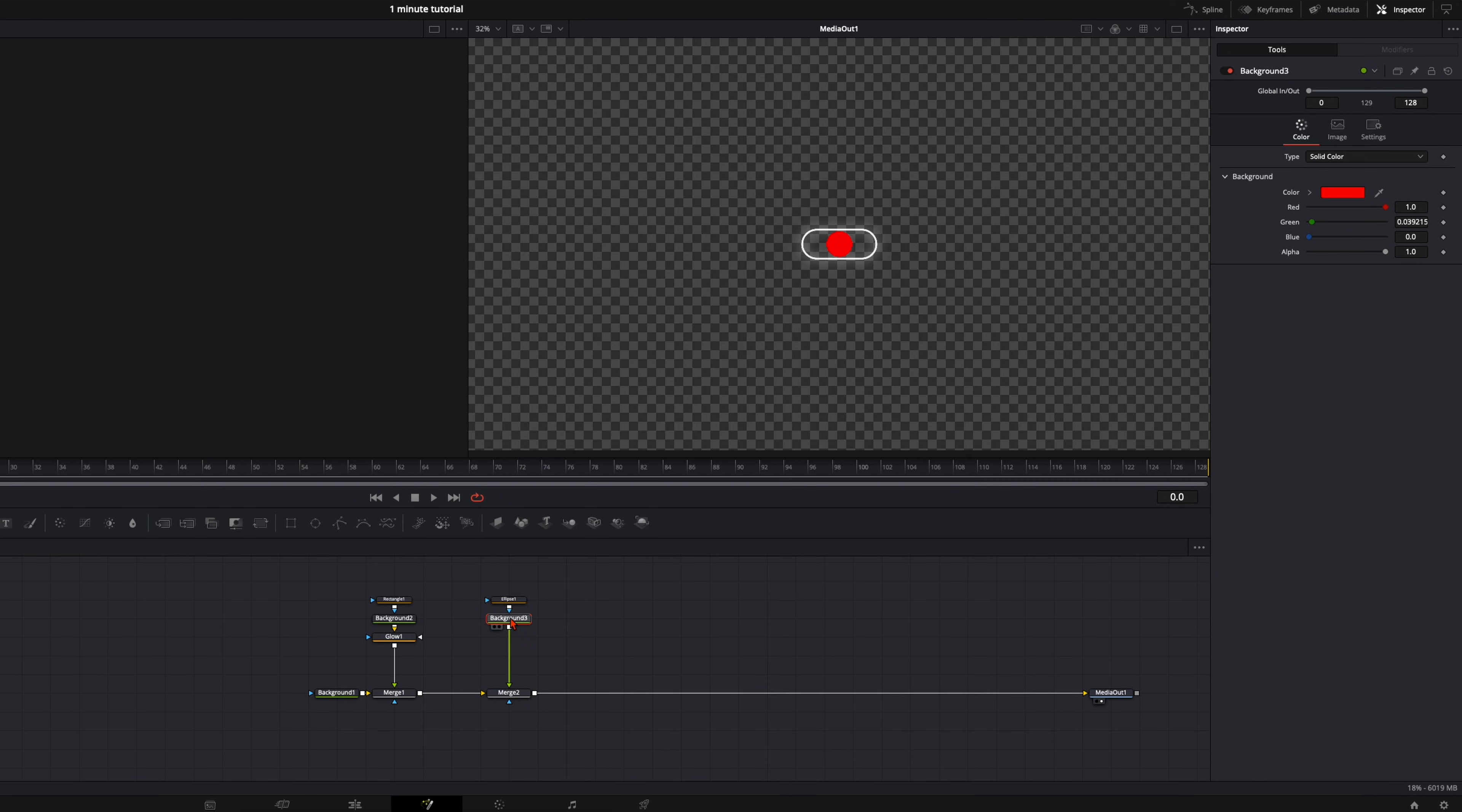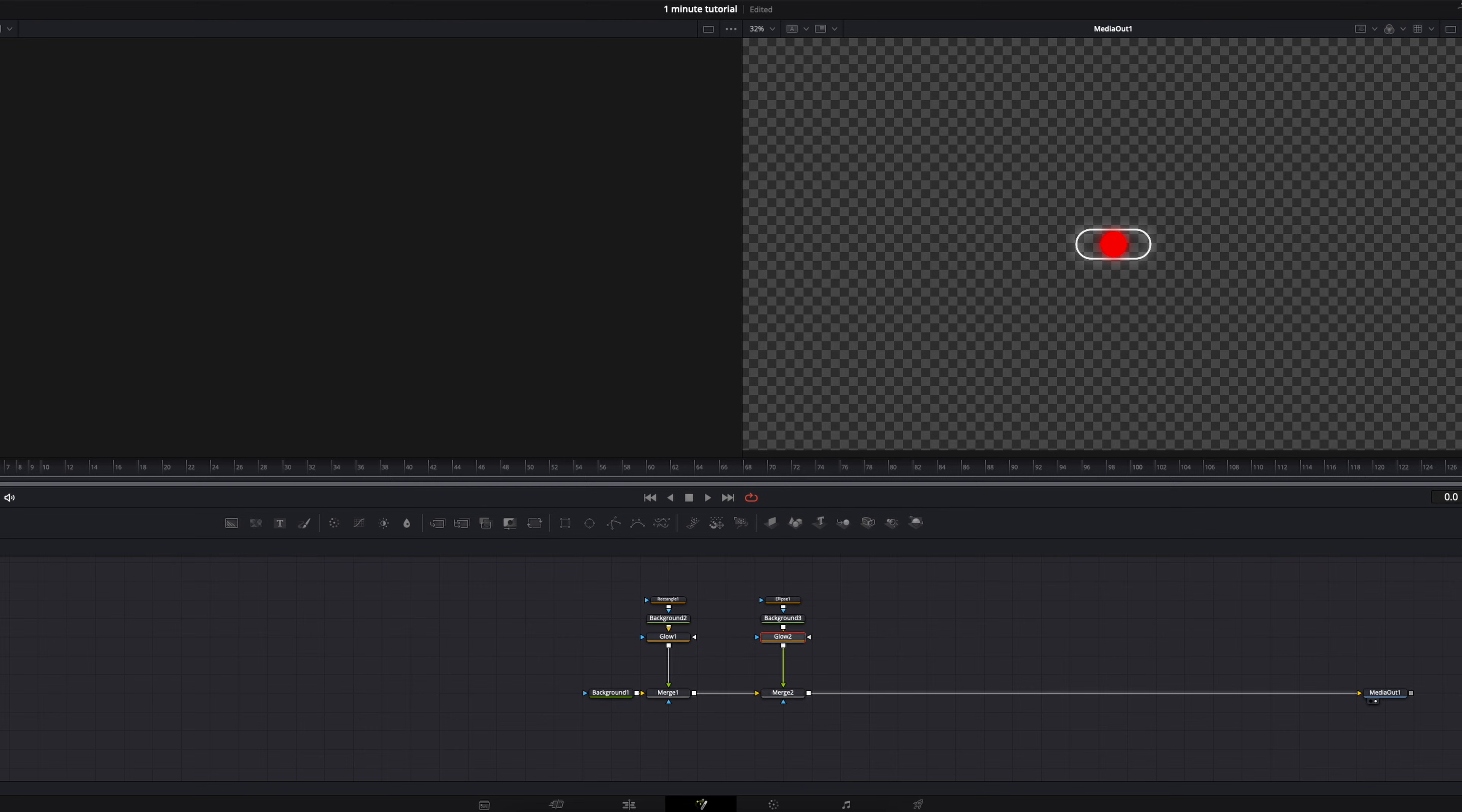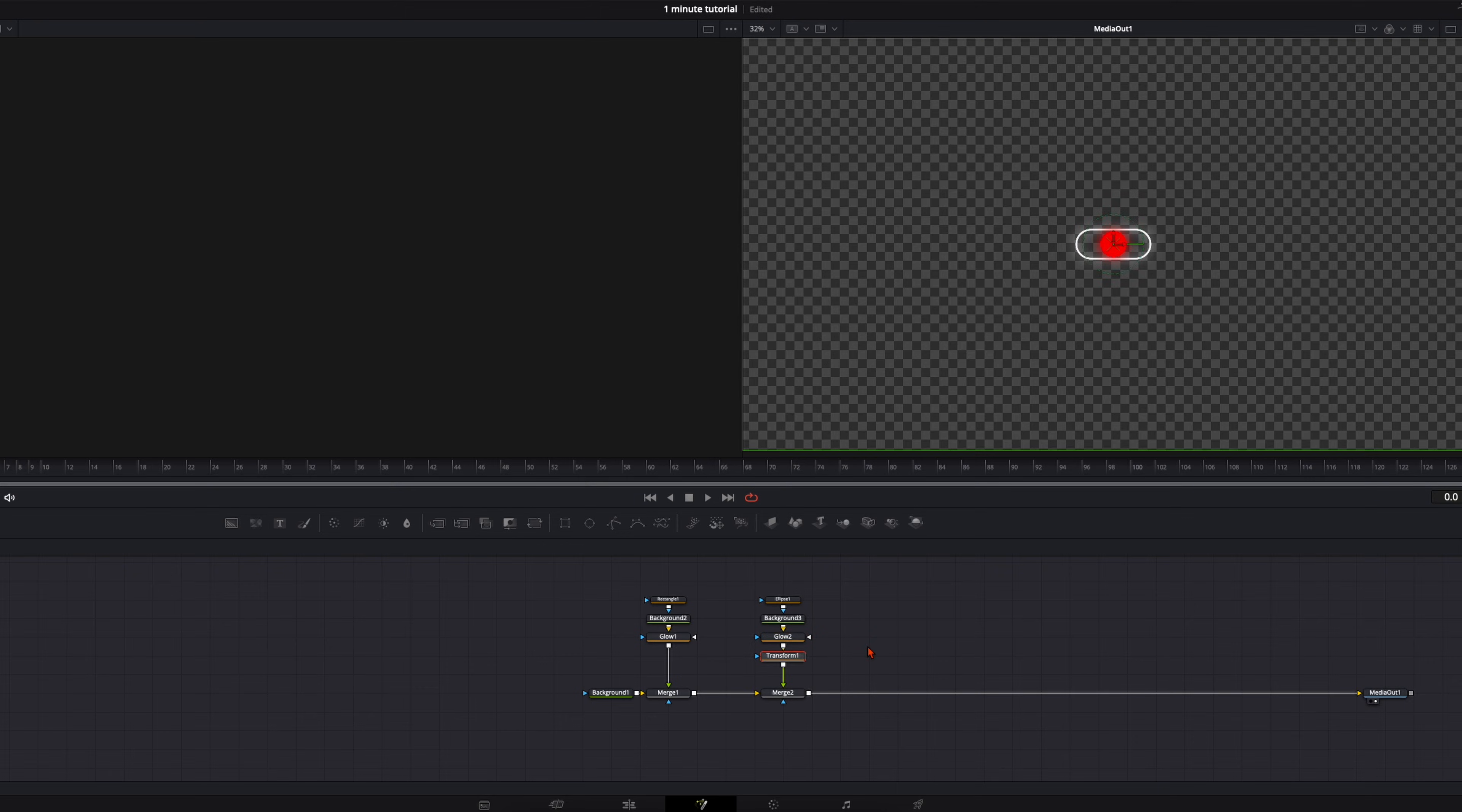Then here also with the background node selected, hit shift spacebar, type in glow because I want to have a glow on this as well. Adjust it and to animate it we just select the glow node, shift spacebar and type in transform.